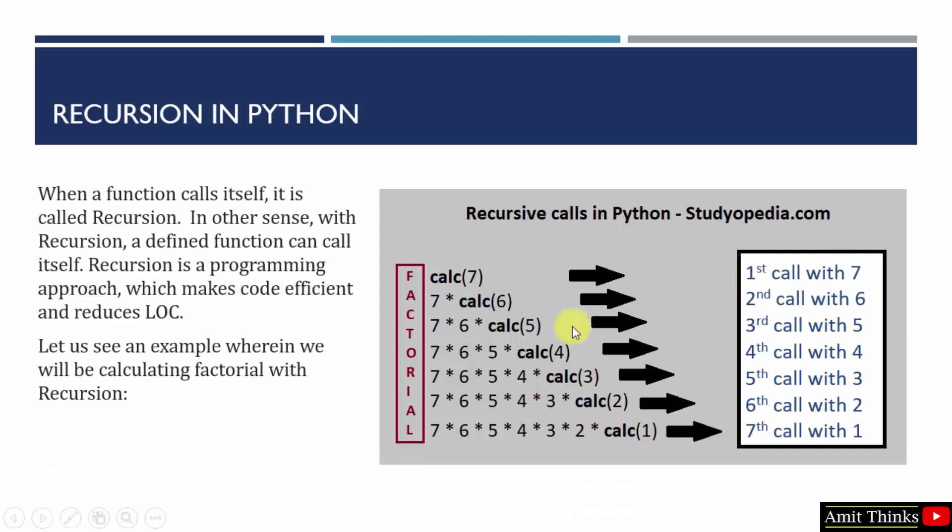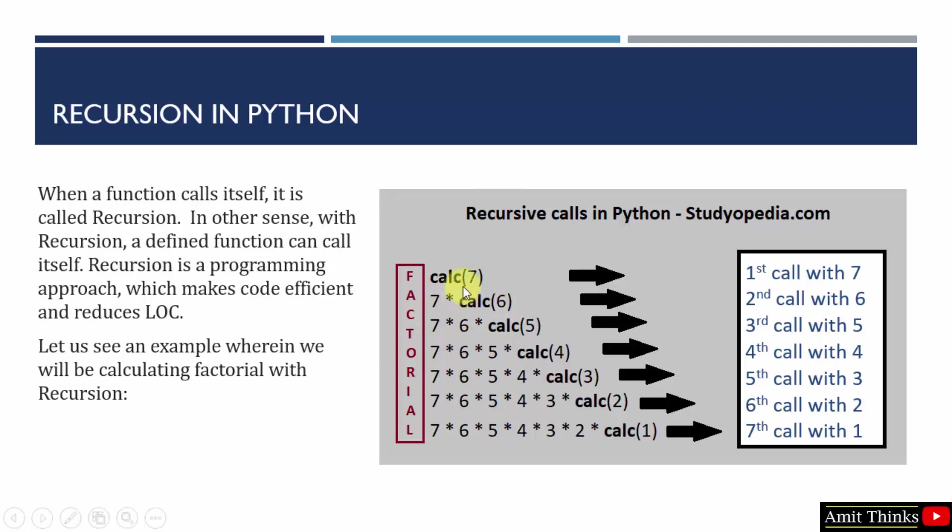The figure suggests the same way we found. We found the function name calc there, it was cal, but the concept is same. So first call went with 7 factorial. Then it was num into calc(num minus 1). That is, num was 7, 7 into calc(7 minus 1), 6.